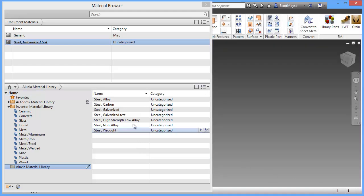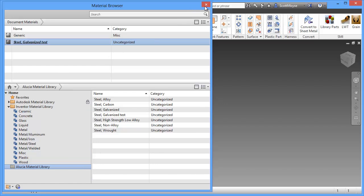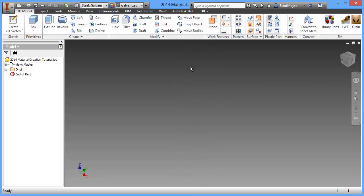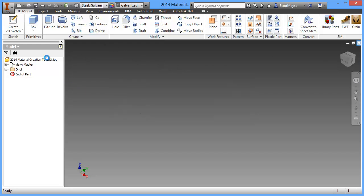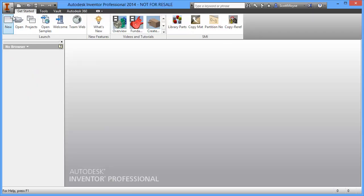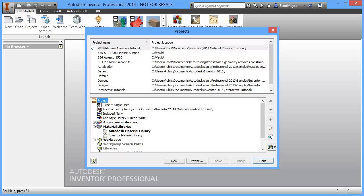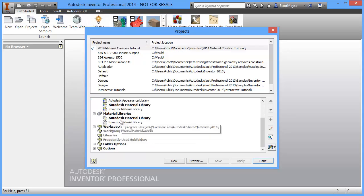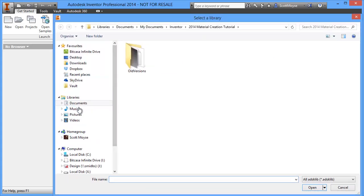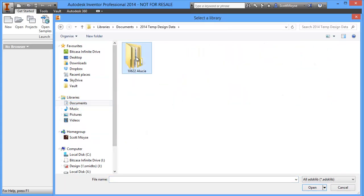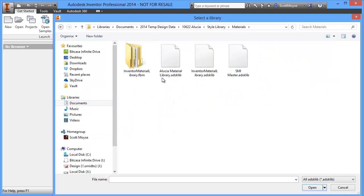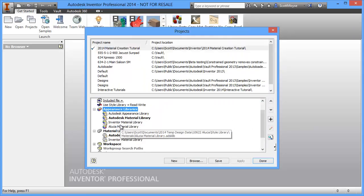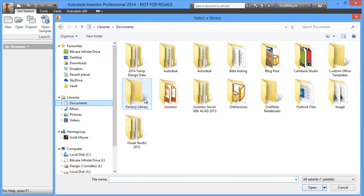Now the next step after this is to set the library in your project file. To close this off, save that, jump into the projects and now we can add the library file we've created just before. To both the appearance and the material library.